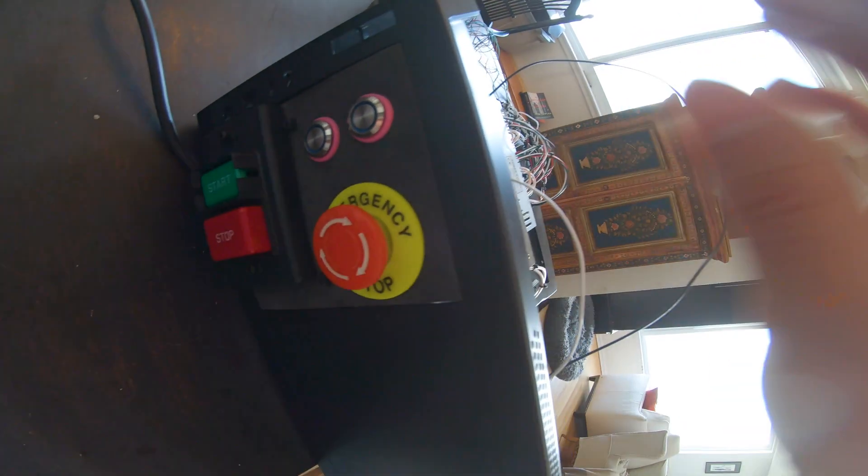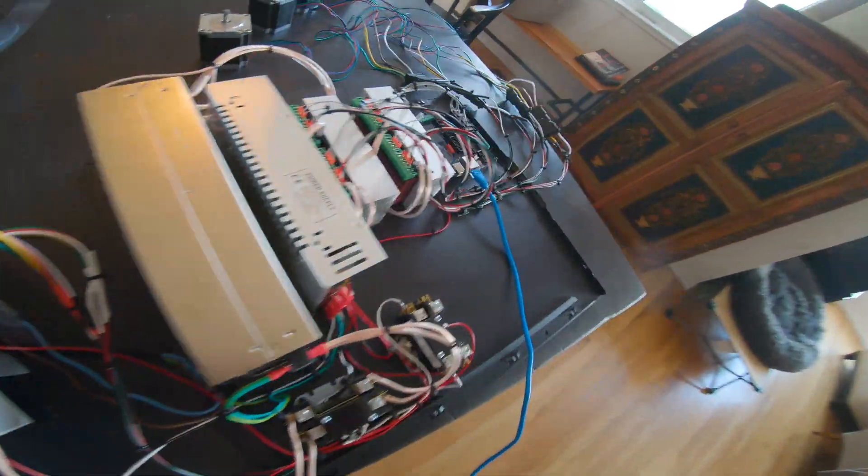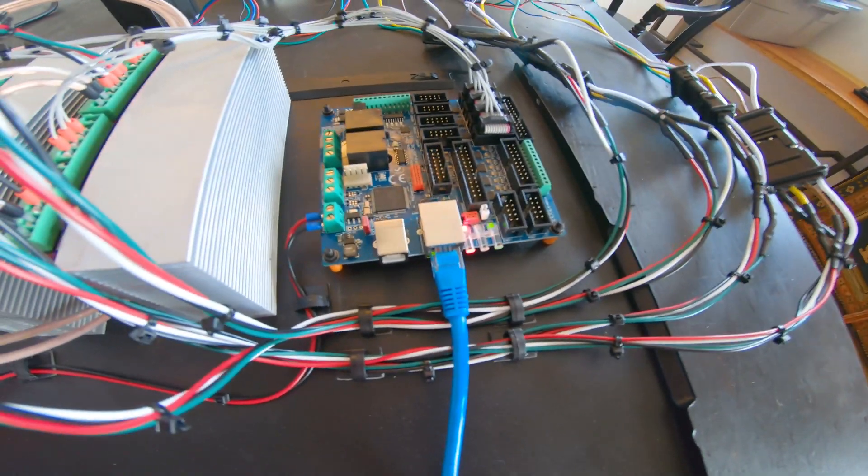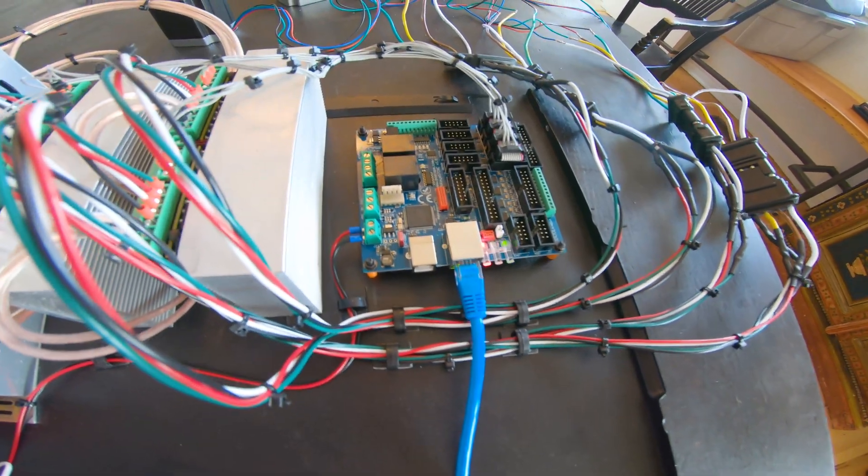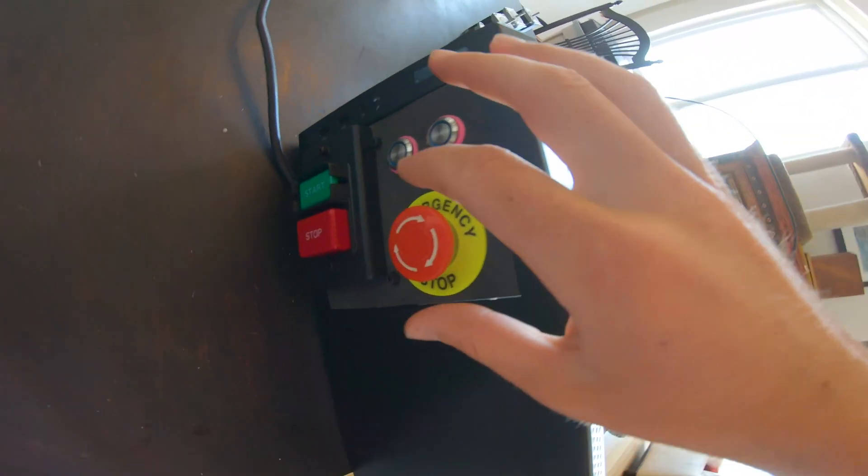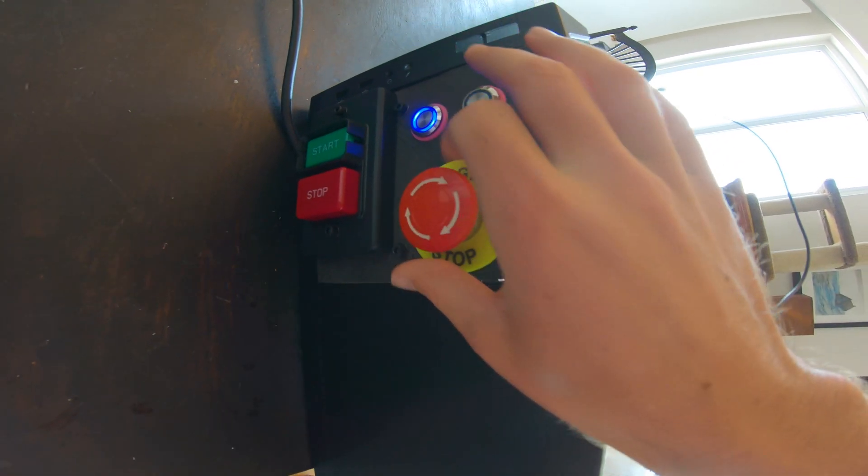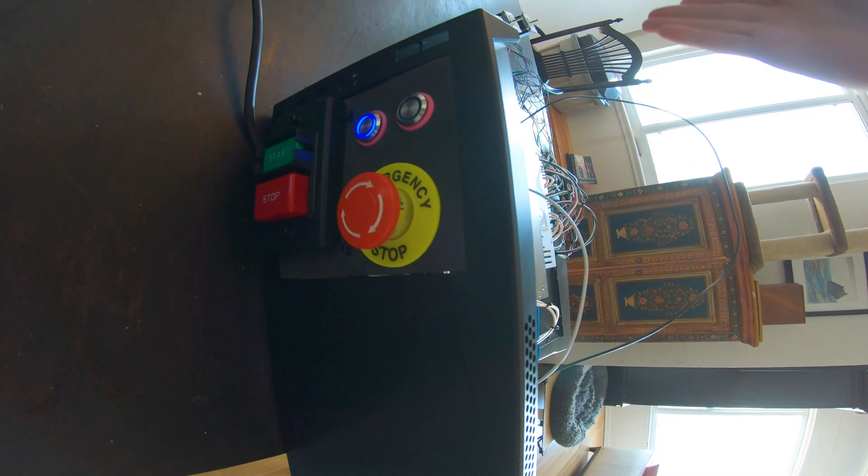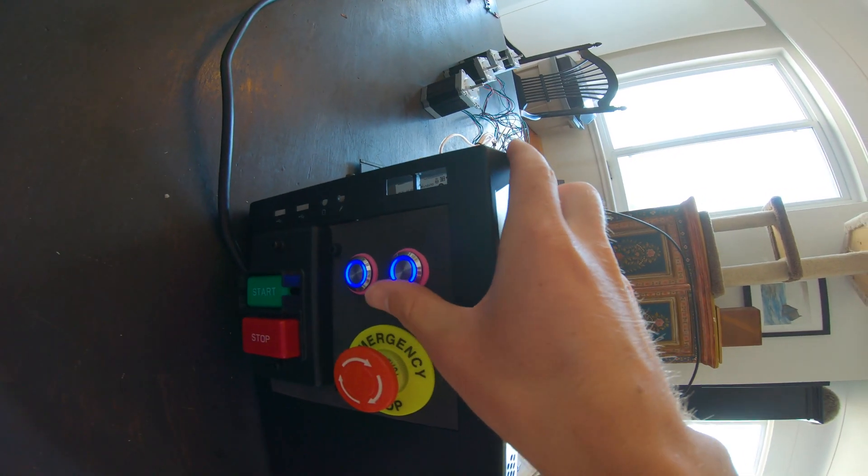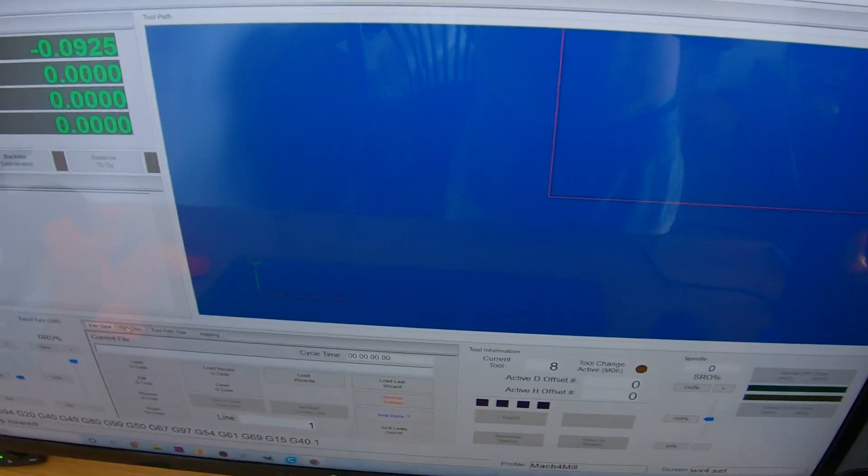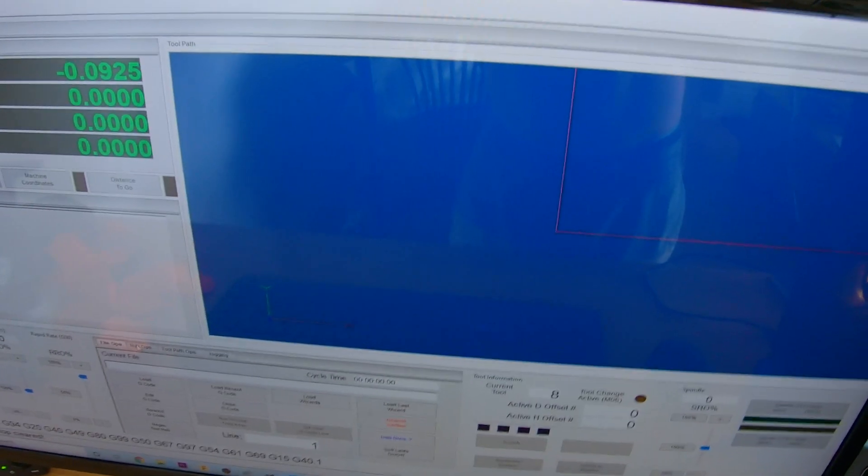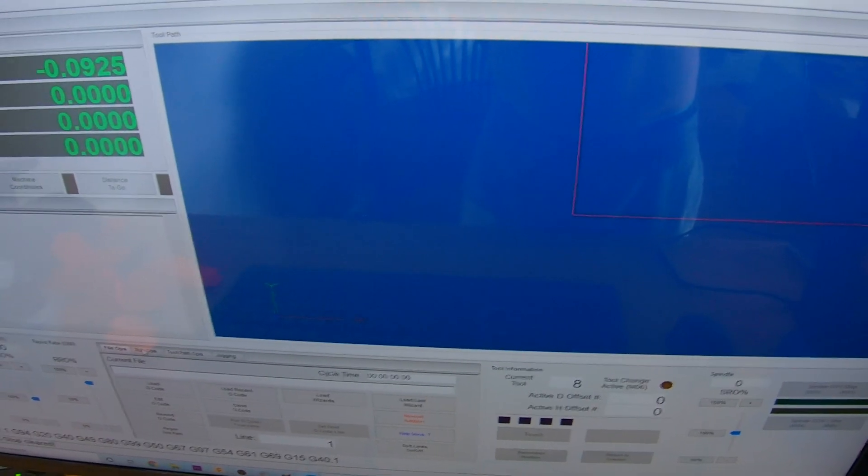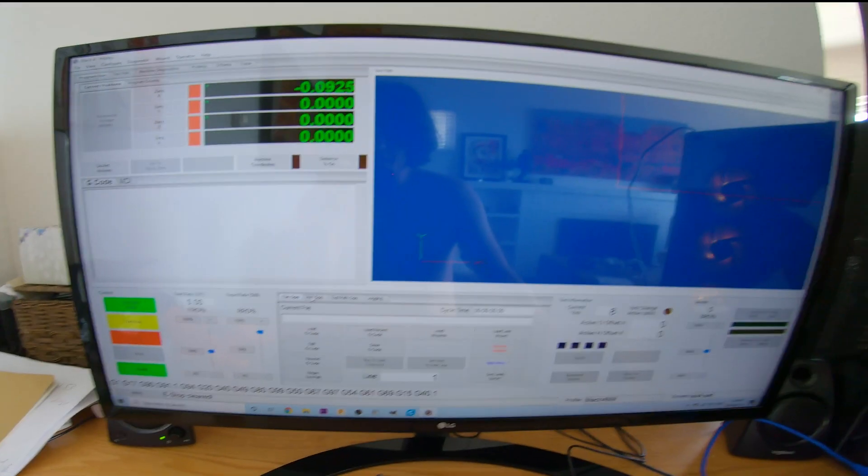The emergency stop turns off everything except for the motion controller. The cool thing is that when I turn it back on, it doesn't turn the motors on again until I push this button. On my PC I have Mach 4, which is the software that will run my CNC machine. This software tells my motion controller what to do, and then my motion controller tells the rest of the machine what to do. I'm going to see if I can spin the motors now using the software.